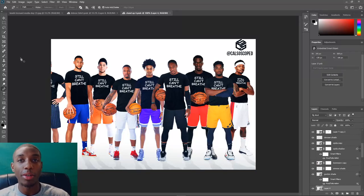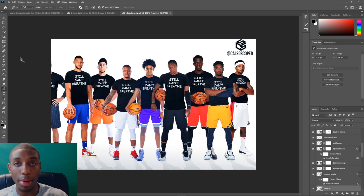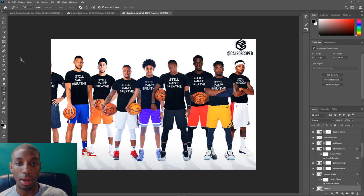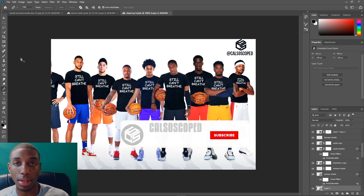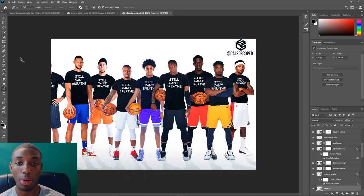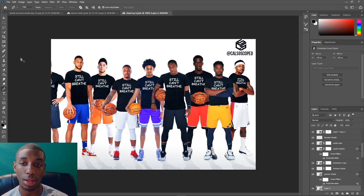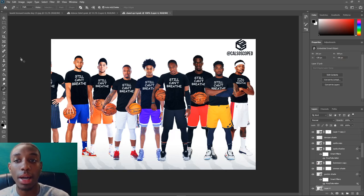What's up YouTube, it's Castle Scope. I'm back with another video — appreciate you guys stopping in, and if it's your first time, welcome to the channel. So last week on my Instagram page I posted a whole graphic with all 30 teams and one player representing each team with a 'I Can't Breathe' t-shirt. In today's video I'm going to show you guys exactly how to do that — putting a t-shirt on a player, warping the text, and making it look really professional and clean.